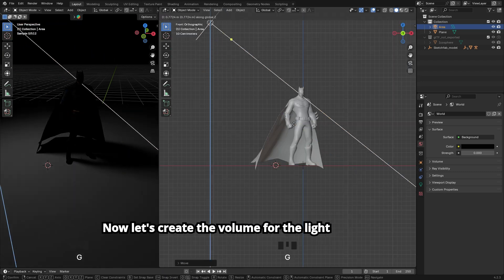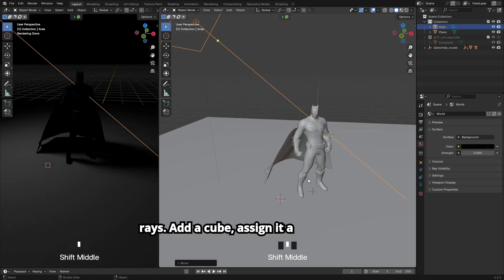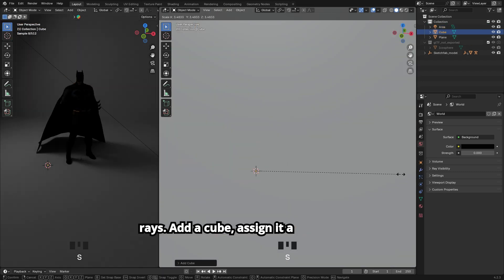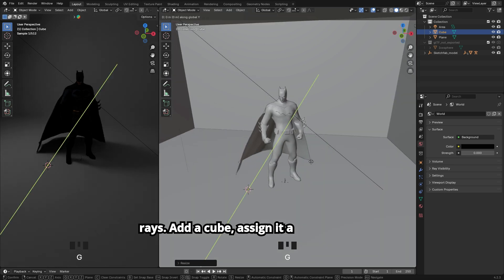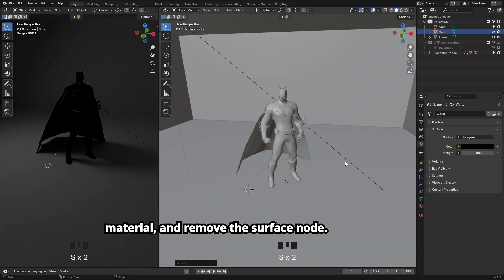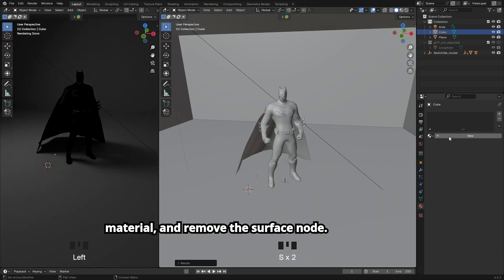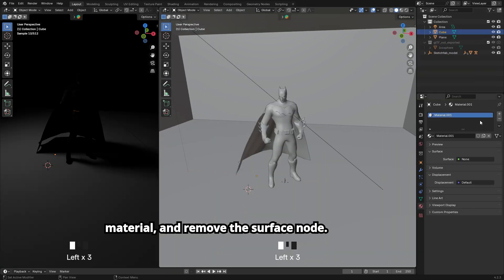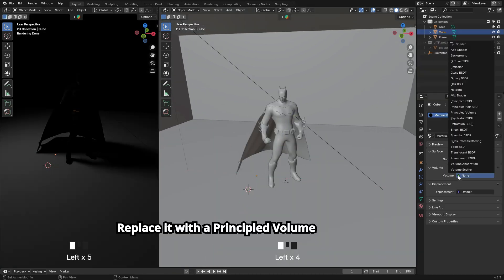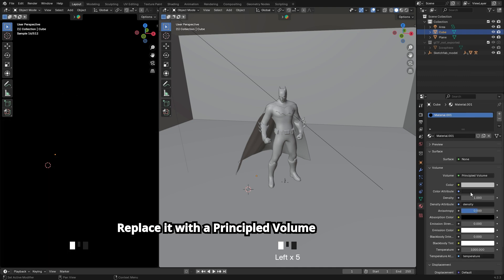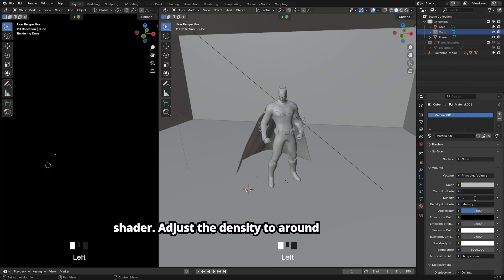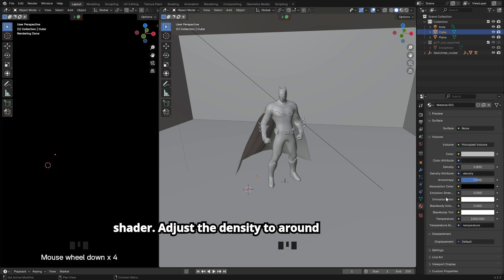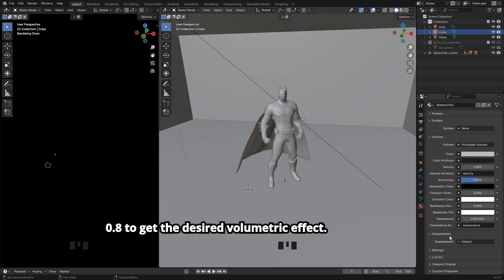Now let's create the volume for the light rays. Add a cube, assign it a material, and remove the surface node. Replace it with a principled volume shader. Adjust the density to around 0.8 to get the desired volumetric effect.